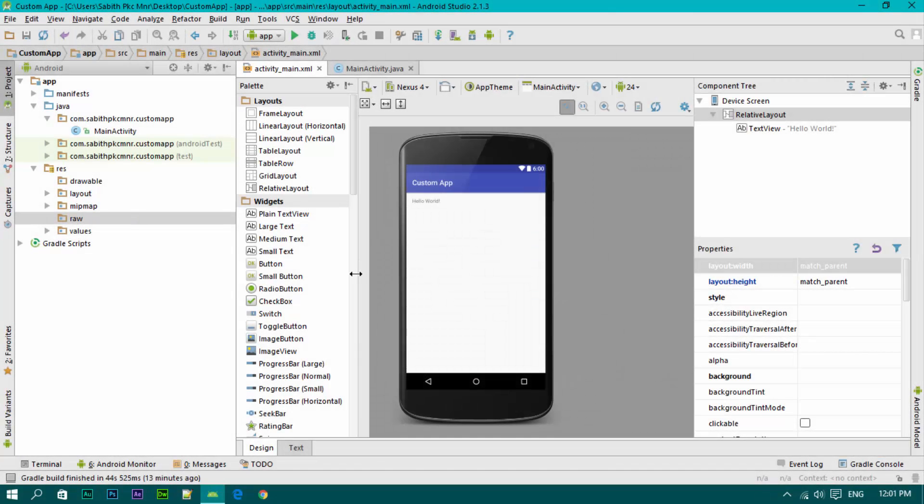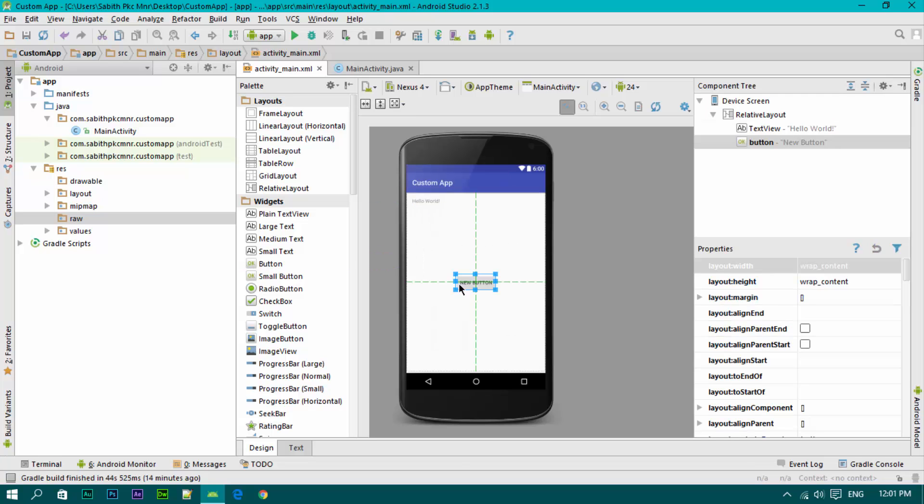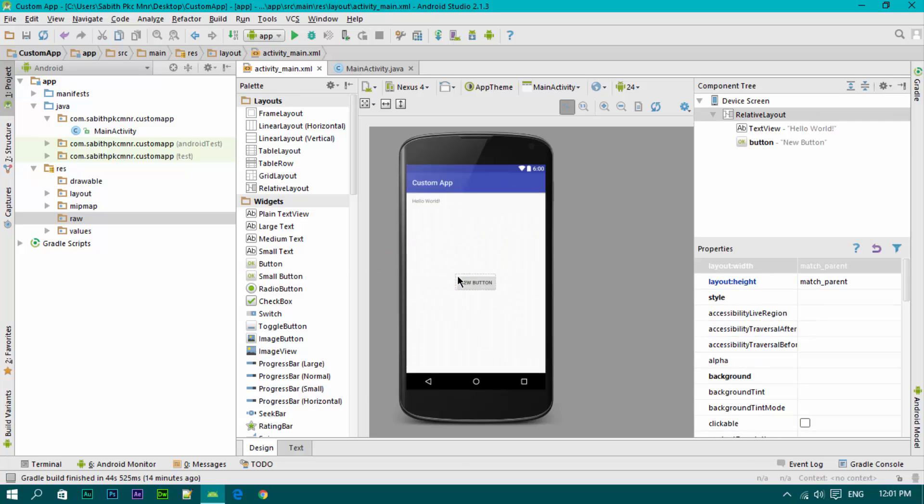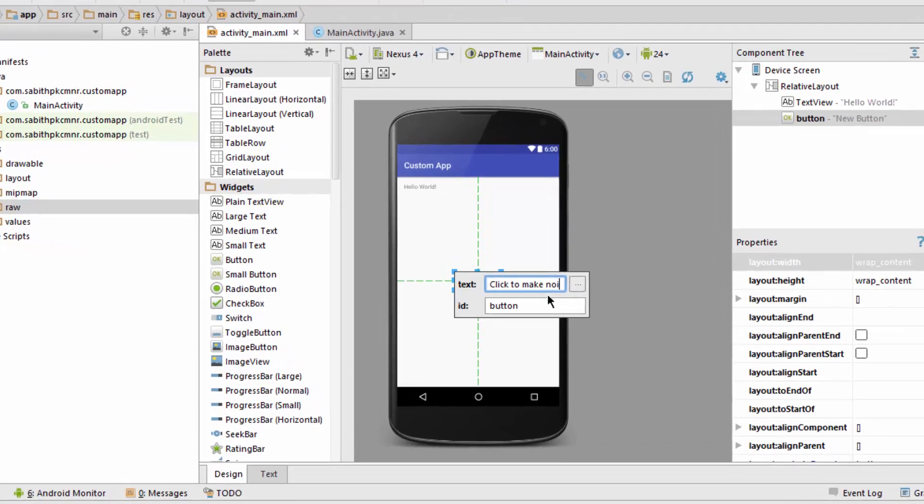Okay, welcome back to another Android Studio tutorial. Today we are going to make a button with a custom noise when the button is pressed. For that, I'm adding a button over here and naming it click to make noise.